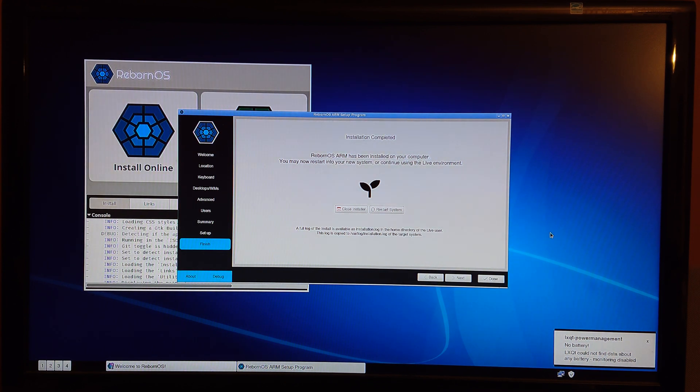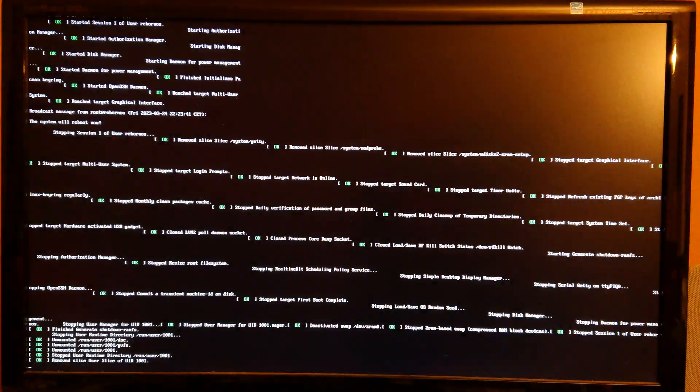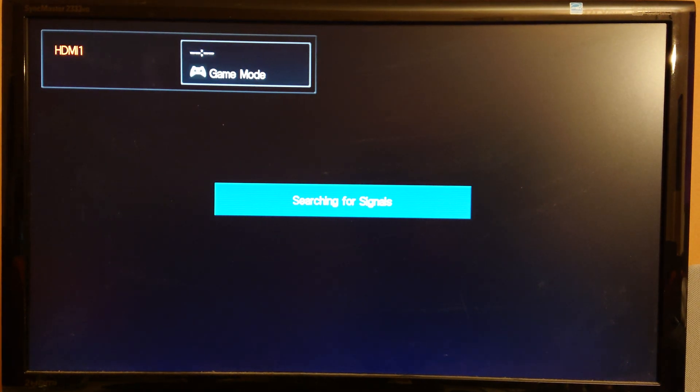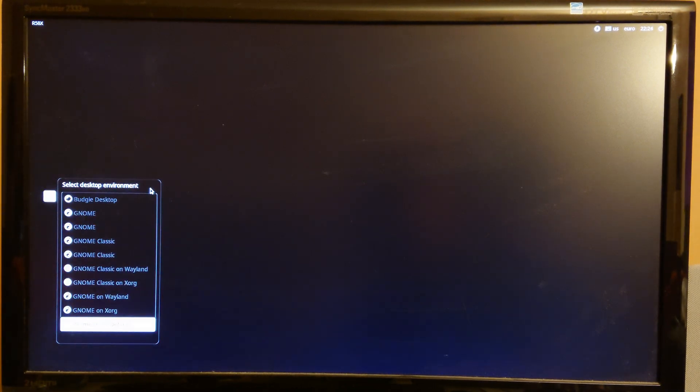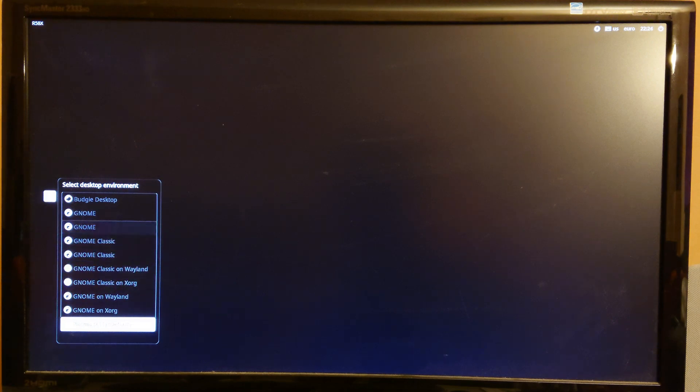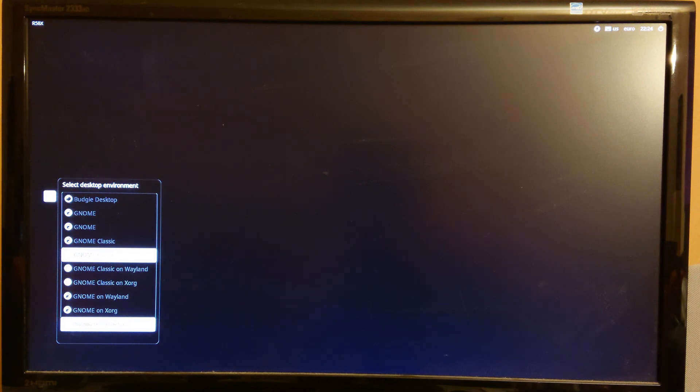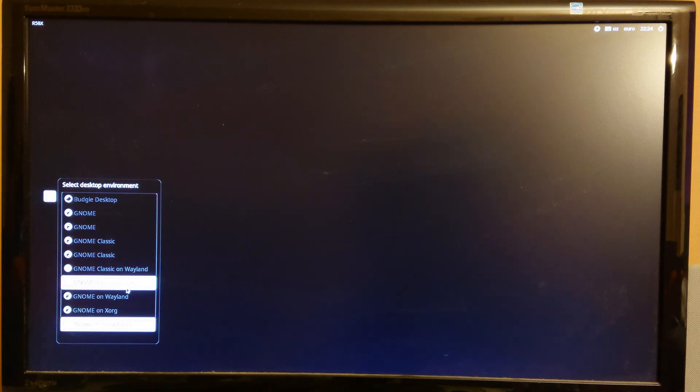So that took several minutes, but we're ready with the installation and we can restart the system. So you can see that we have several options for our desktop environment. I don't see Plasma on Wayland, so if I wanted to choose Wayland, then we have to go with GNOME. So let's try that.